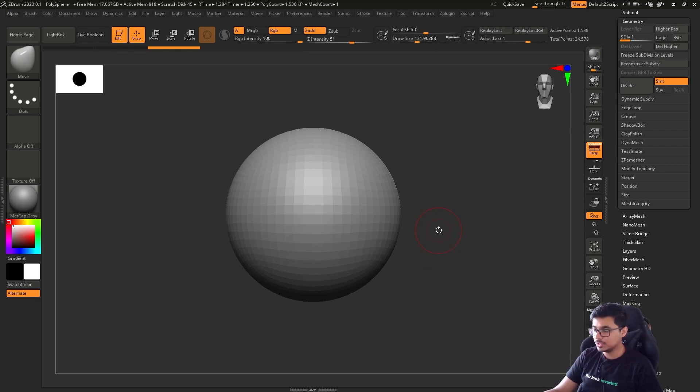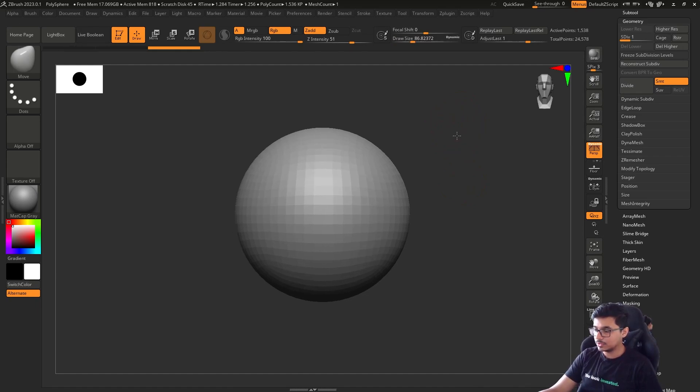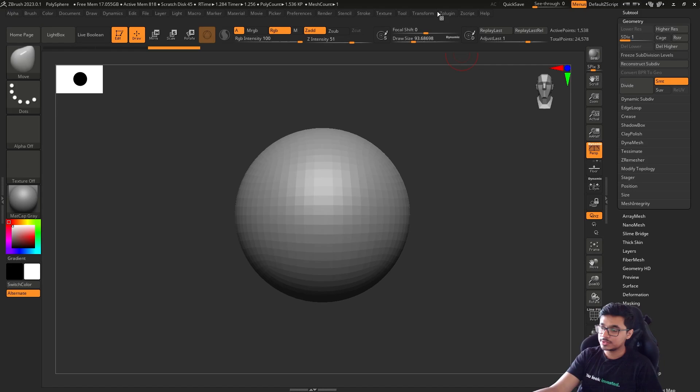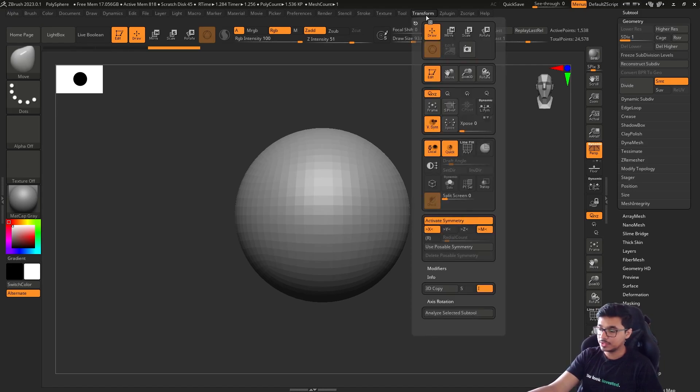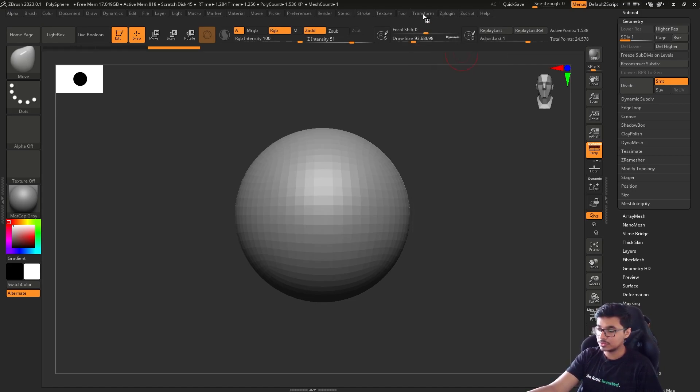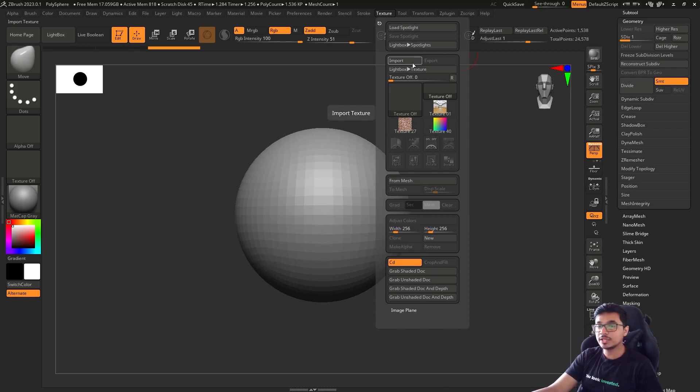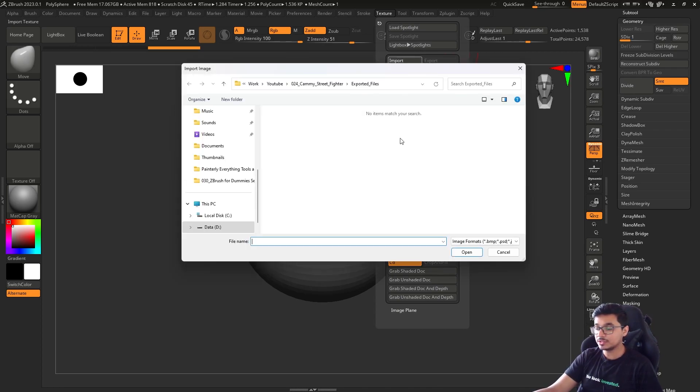What you can do is come here in Transform—no, sorry, not Transform—in Textures, and import the reference images that you want. In this case, I have this guy loaded up.